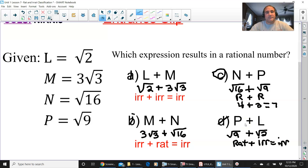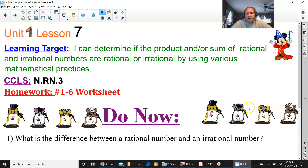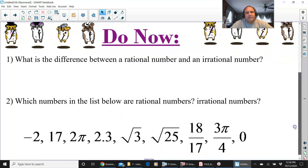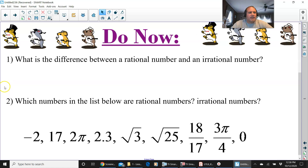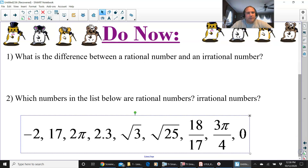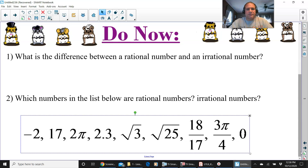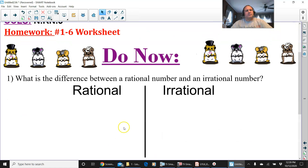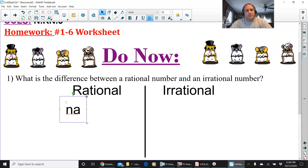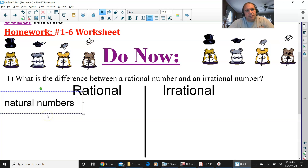Okay, so we are on Lesson 7. One of the do-nows is: what is the difference between a rational number and an irrational number? We're going to make a list of differences and list them side by side — rational on the left, irrational on the right. Let's take rational numbers first. The first type we'll put down is natural numbers, which are counting numbers.